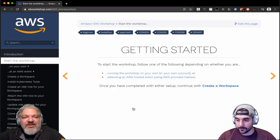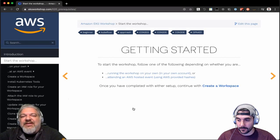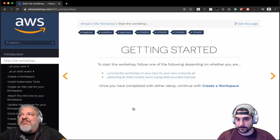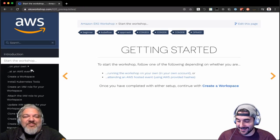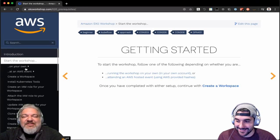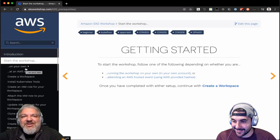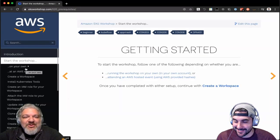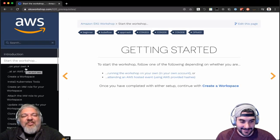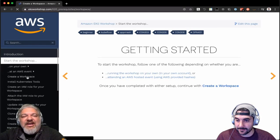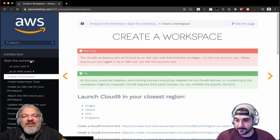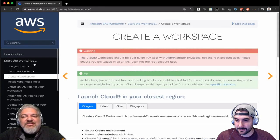We'll still explain stuff along the way, of course. But let's try and at least get going — I'm way behind on time, I probably talked entirely too much. Hopefully it was worthwhile. But let's actually try and get a workspace built and see how far we can get into the workshop section.